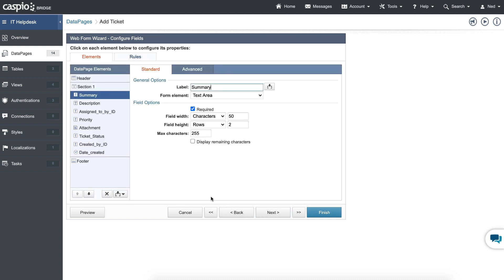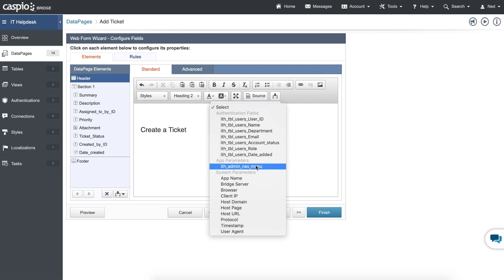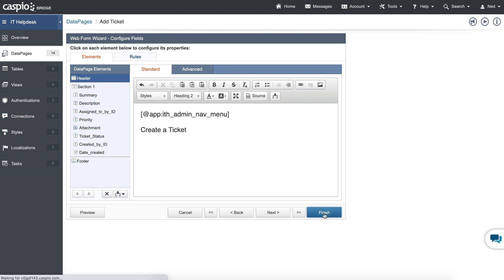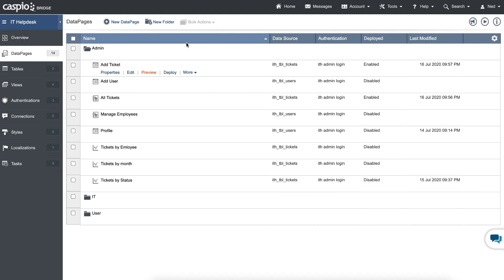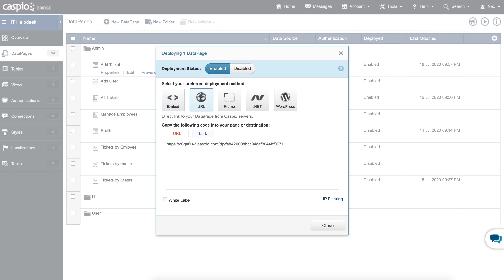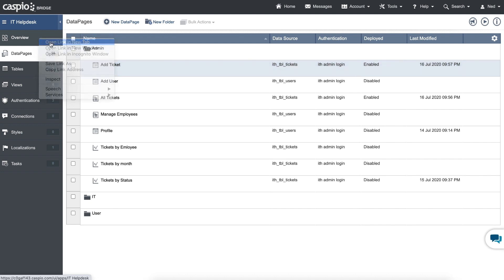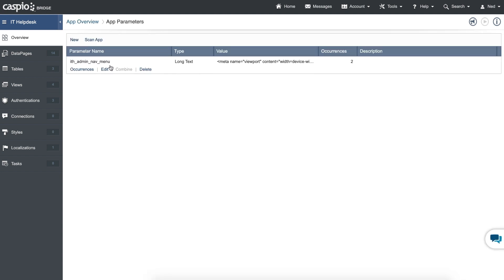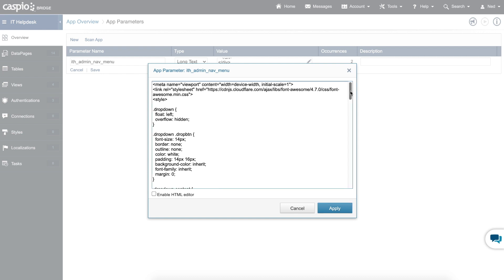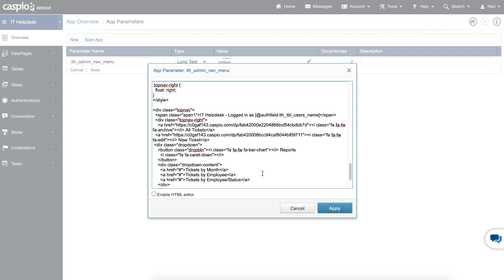So let's hit next, and inside the header section, above my heading, I will insert once again that same navigation menu and click OK. You can hit preview to see what it looks like — here is your admin navigation menu for that submission form. Close the preview tab. All you need to do is click deploy, enable deployment status, grab that direct URL link, copy it, and go back to the overview screen. You can also open the overview screen in a new tab so you can have them side by side. Then go into manage, edit the navigation menu, click on the pencil icon, find that URL for new ticket, and replace the pound symbol with that direct URL link.